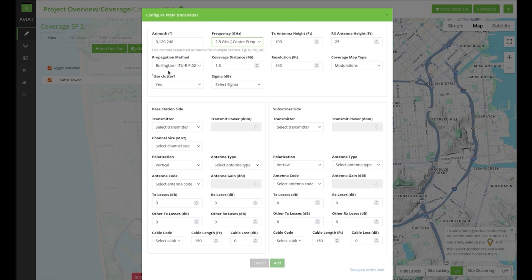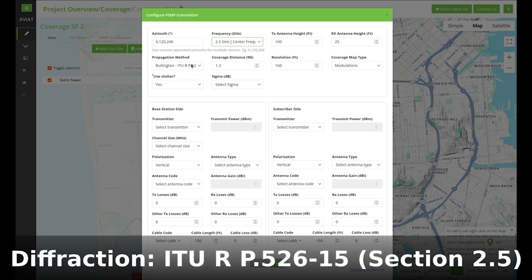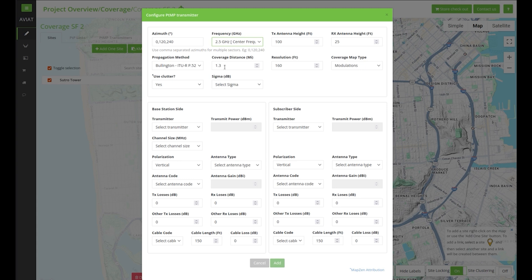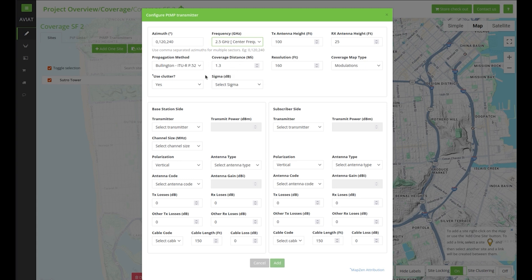In this case I'm going to leave them as default. In the next field you can select the diffraction method, which in this case is the Burlington ITU PR526, and next you can enter the coverage distance. The distance will be used to draw a circle around the selected base station — this will define the calculation area. In this example we will set this distance to 4 miles or 6.5 kilometers.